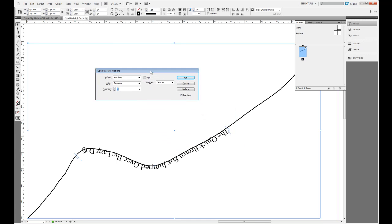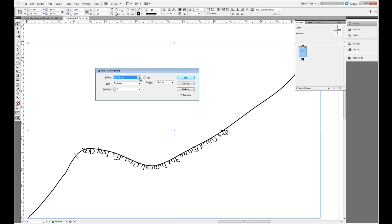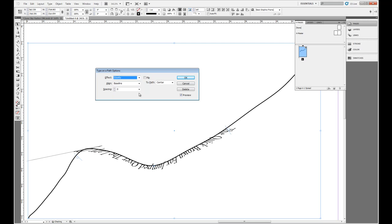The Options dialog is where it really gets fun, because here you can apply several options to format this the way you want to, in addition to character formatting. While the text is on a path, I can still increase the font size, change the color, or change the font — but not from this dialog. From here I can assign an effect; the default is Rainbow, but I can also choose Skew, 3D Ribbon, Stair Step, or a Gravity effect, which is a cool little effect, but in most cases you'll probably go with Rainbow.